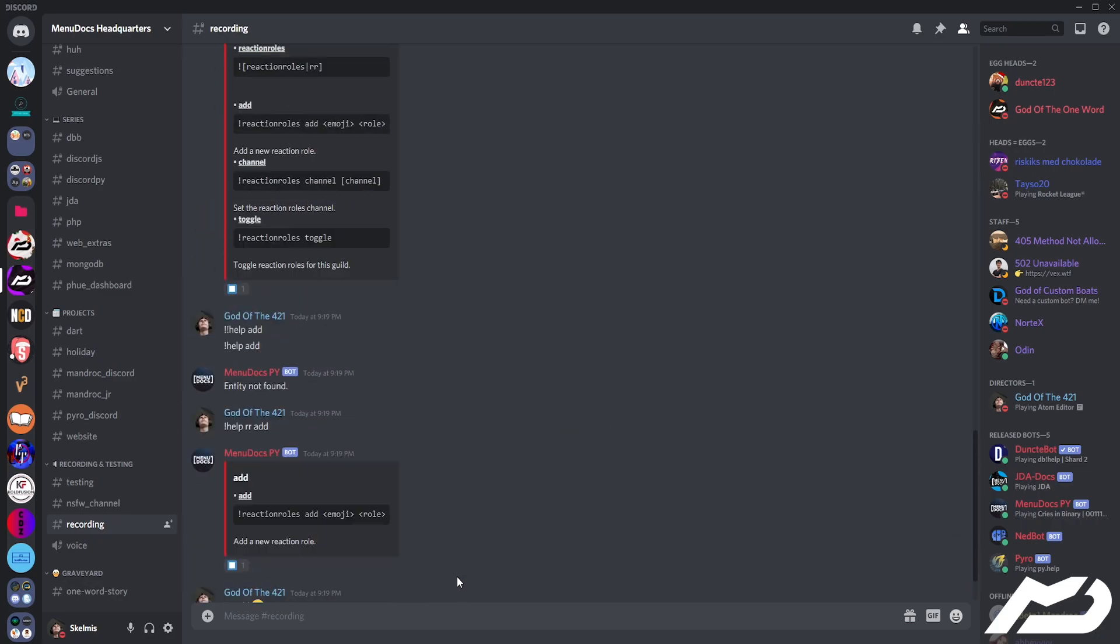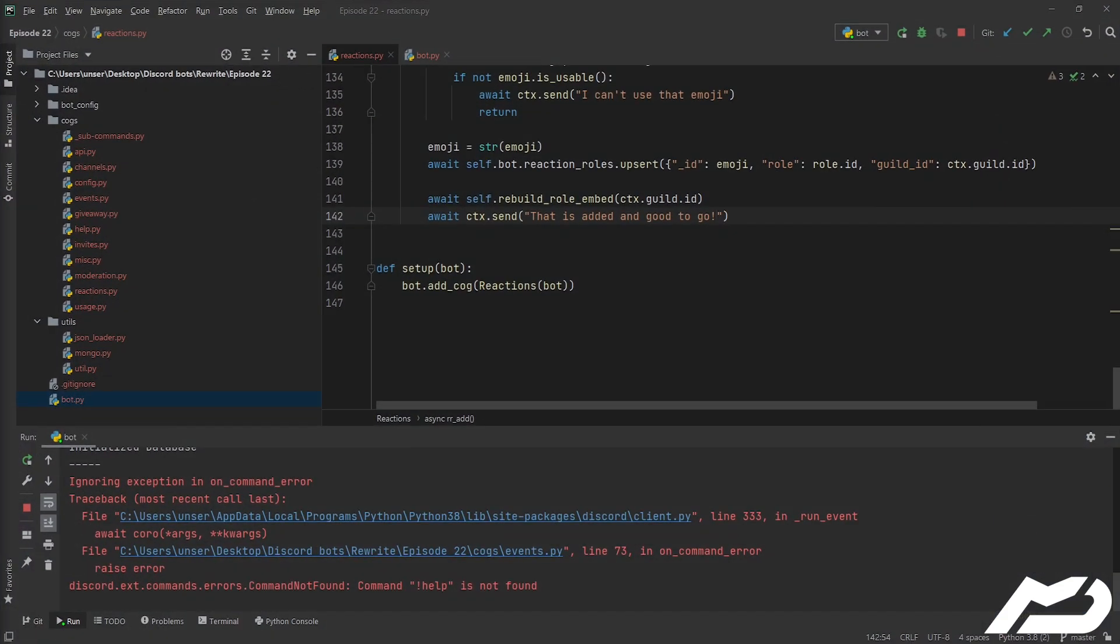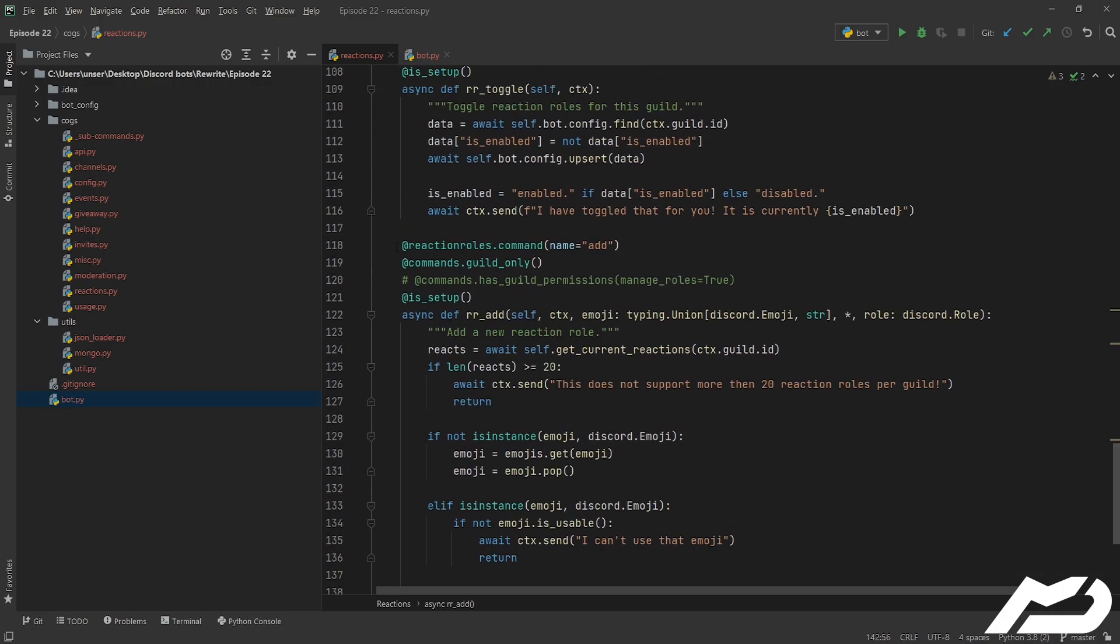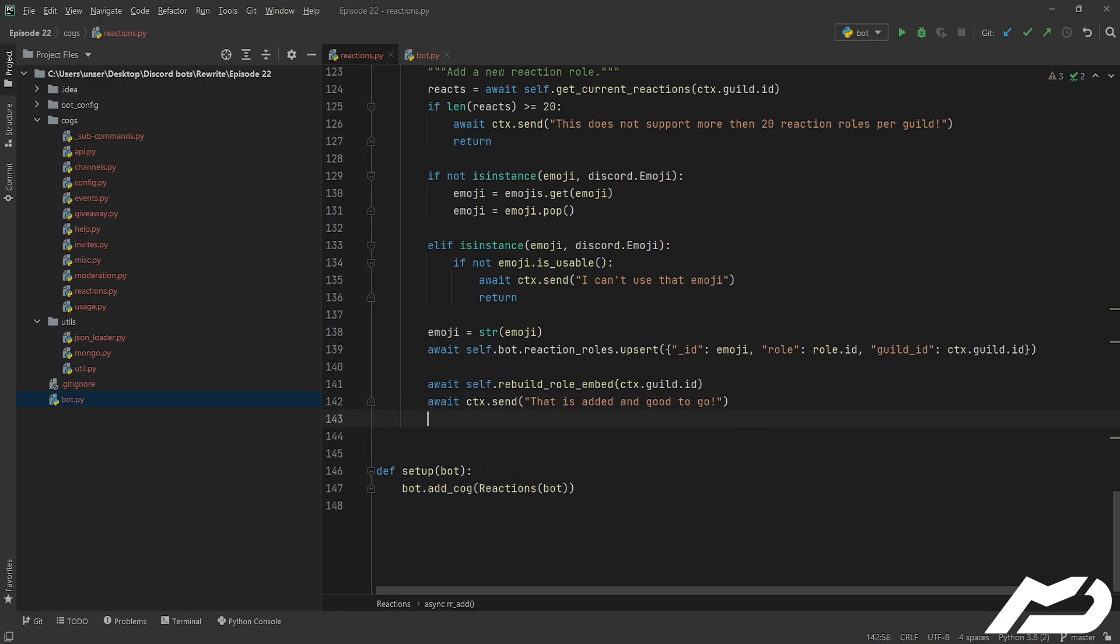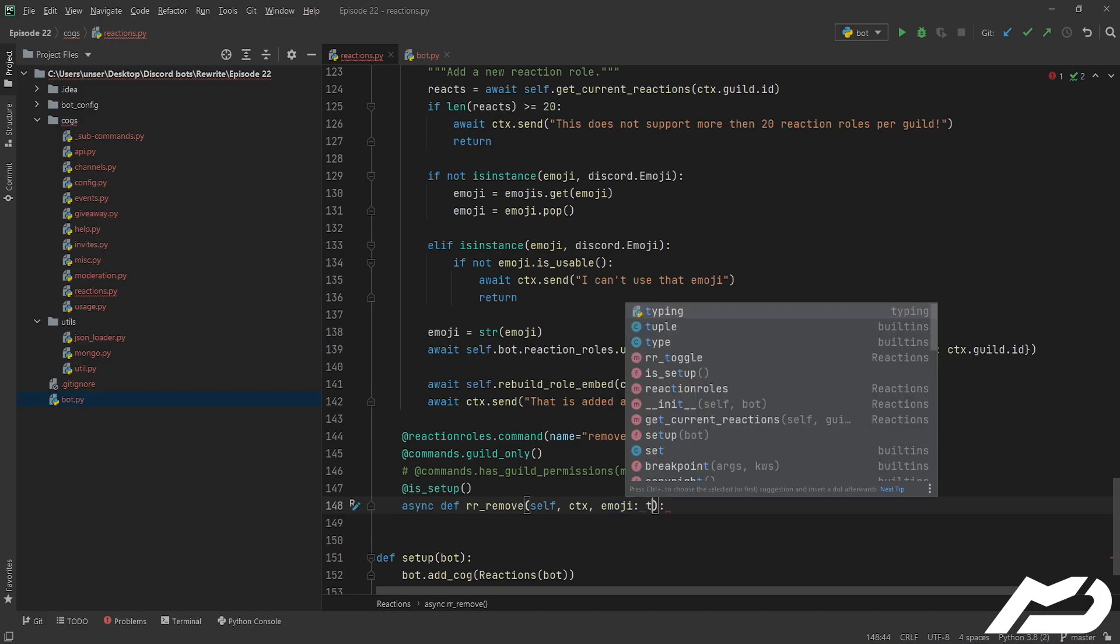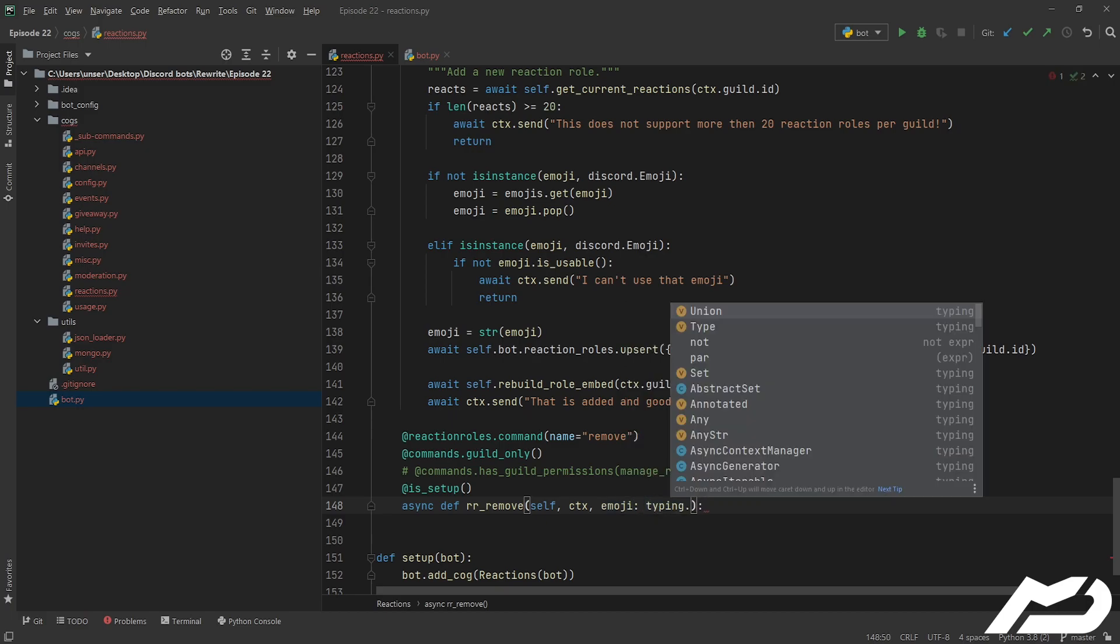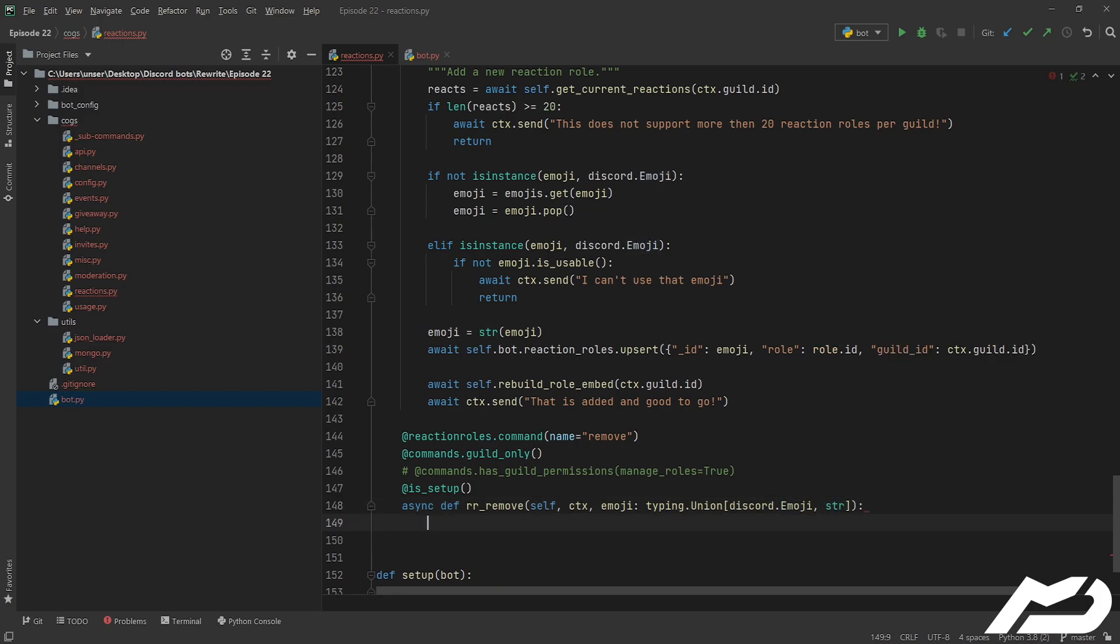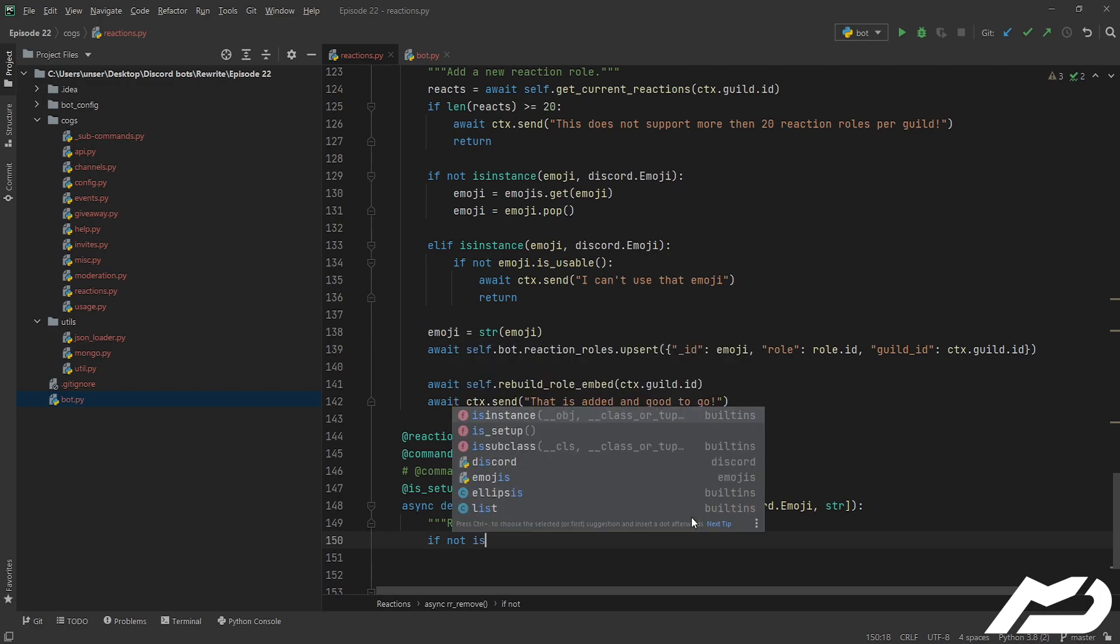We can go ahead, there's a doubler I want to remove that doubler so let's go ahead and make a remove command. We're going to go ahead we're going to copy and paste this again, boom ready look at this, remove. It's going to be exactly the same, we're going to go async def rr_remove it's going to take self, ctx and an emoji, which is going to be type hinted to typing.union, nice it pops up straight away, and then we're going to go discord.emoji this time rather than embed and a string. That's all. Now we're going to go remove an existing reaction roll.